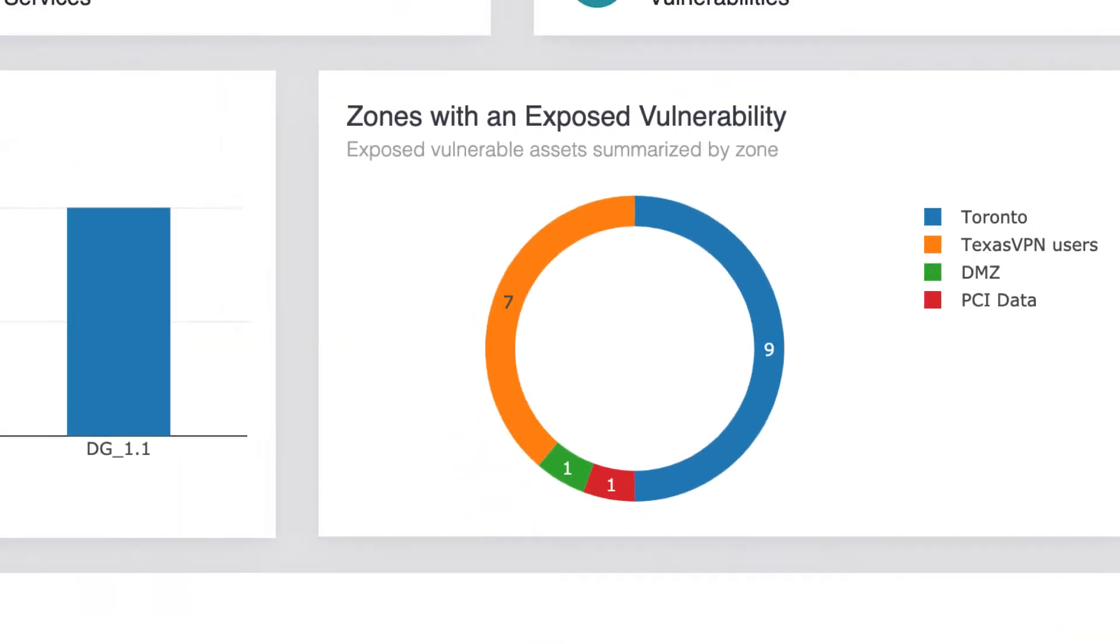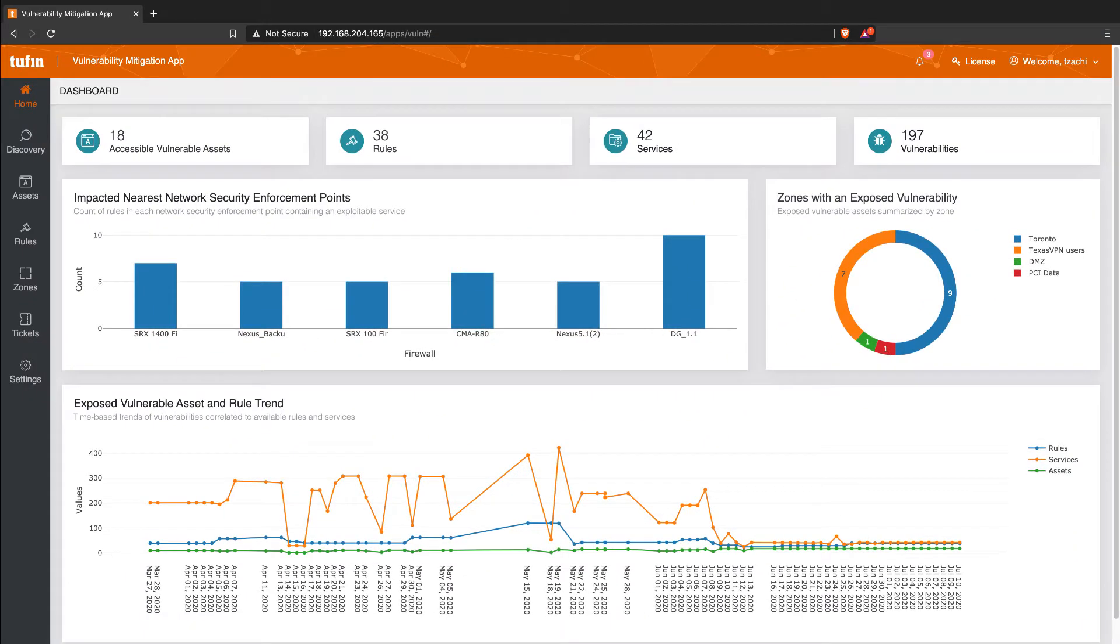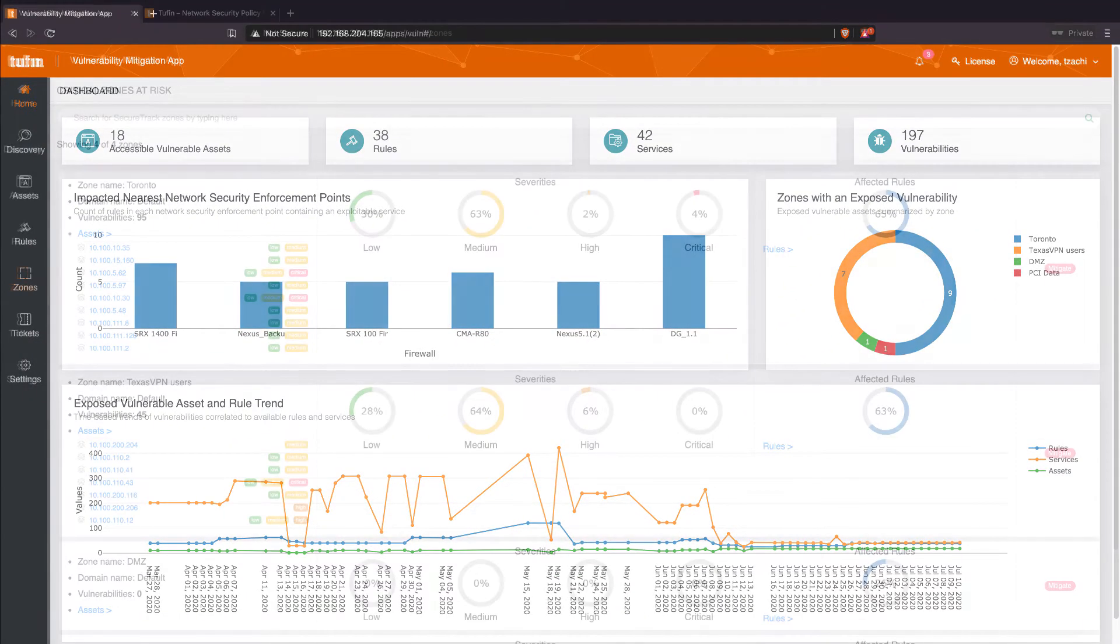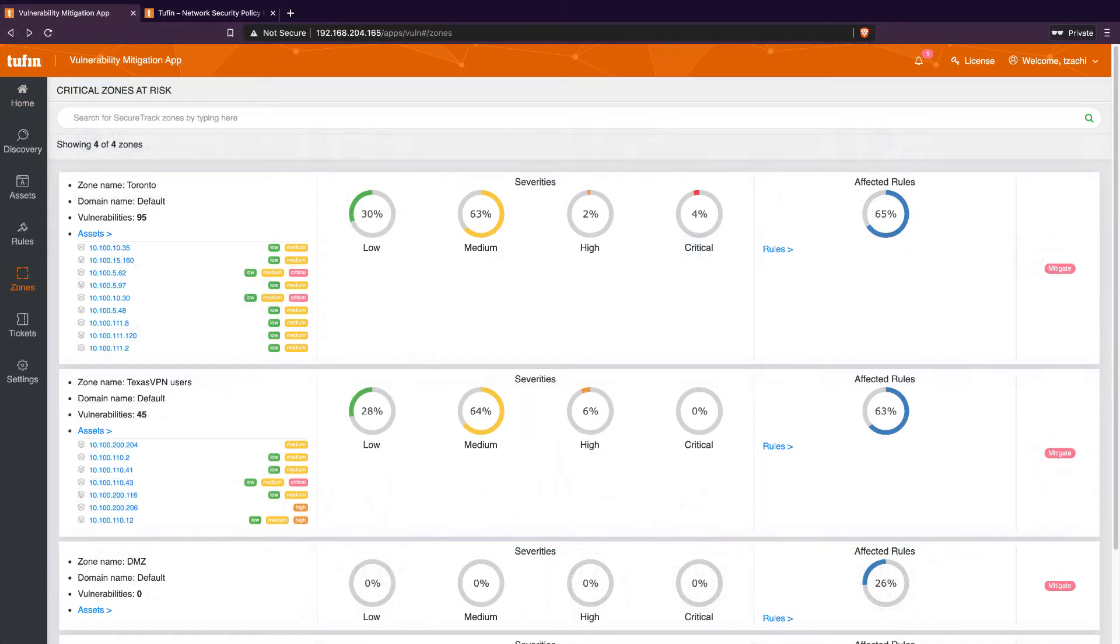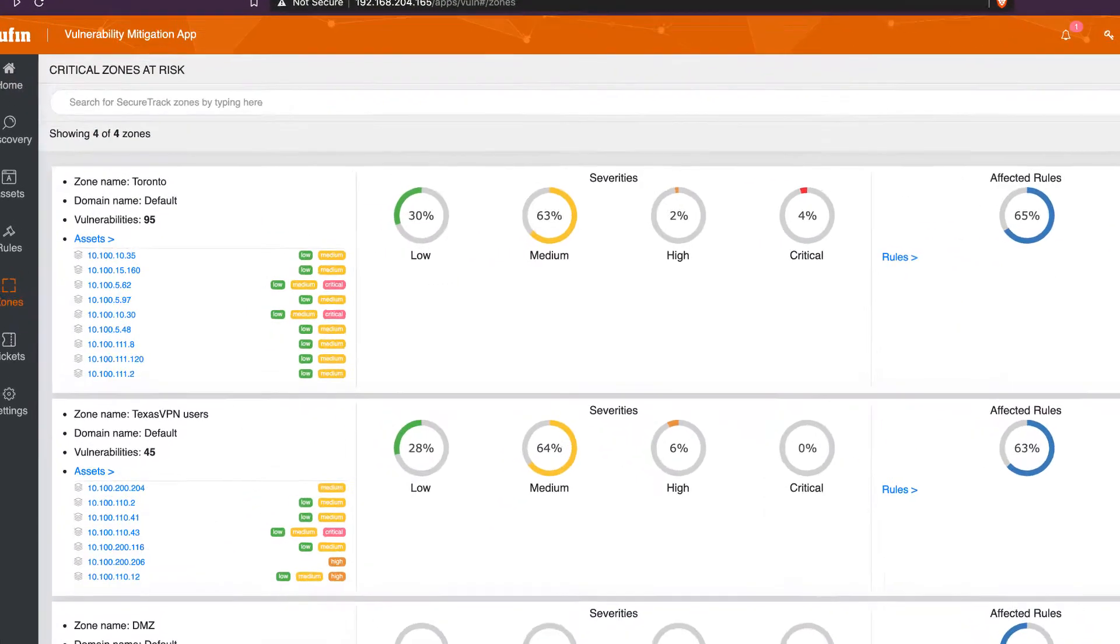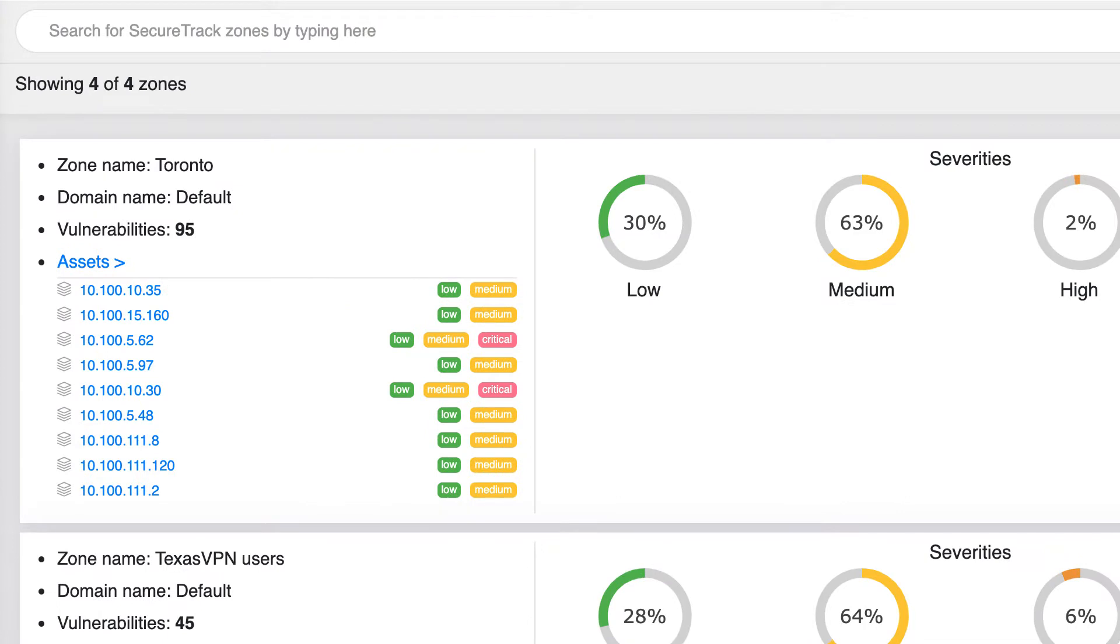At the bottom, we can track our exposure over time. The zone overview provides business-specific context to identify which network segments are the most exposed or those that may require priority over other network segments.